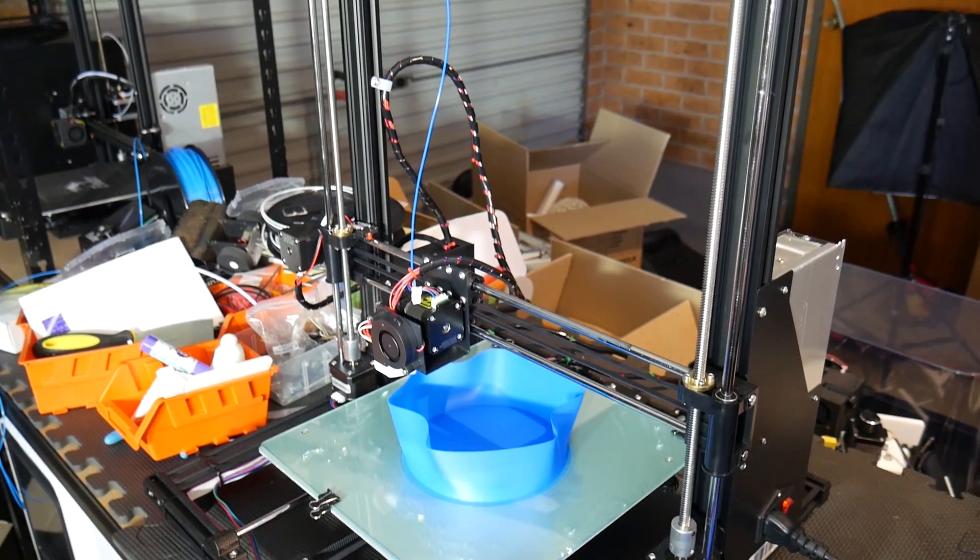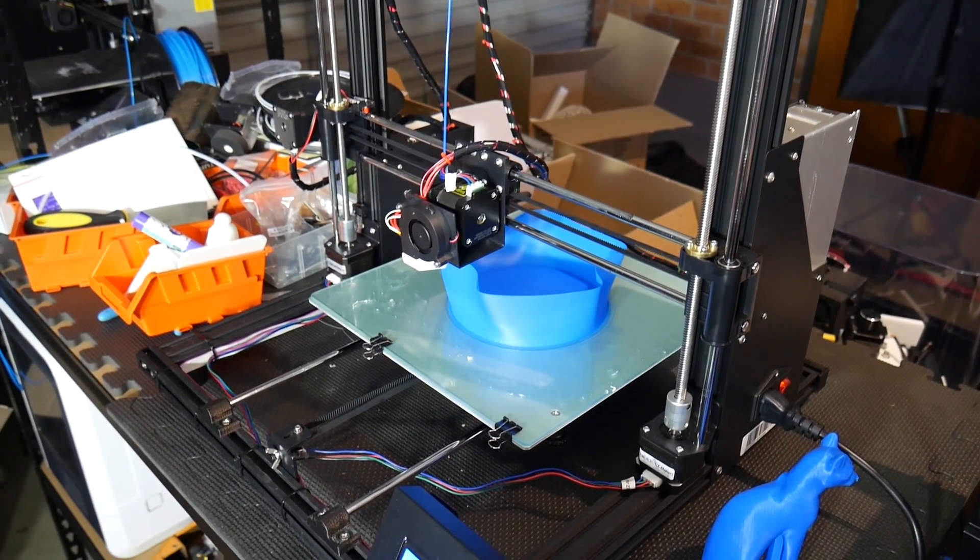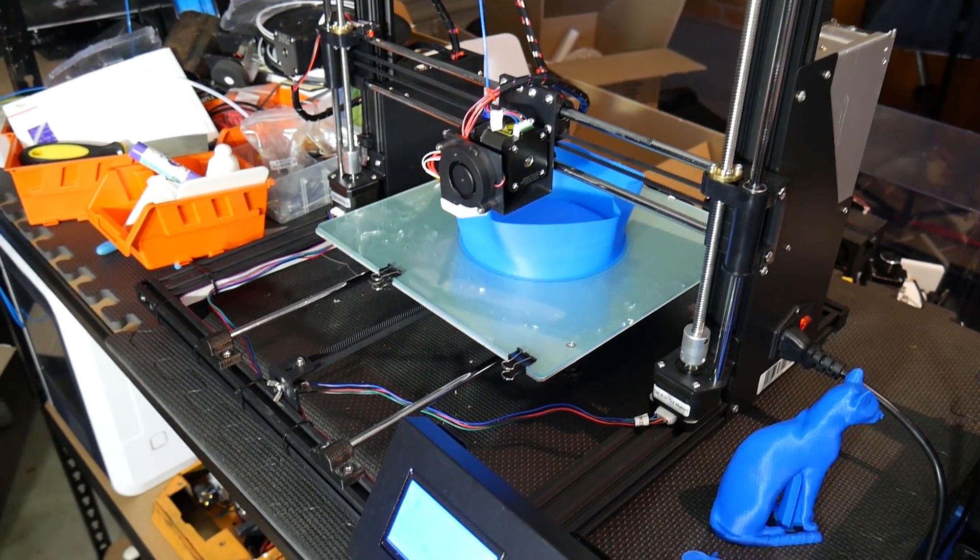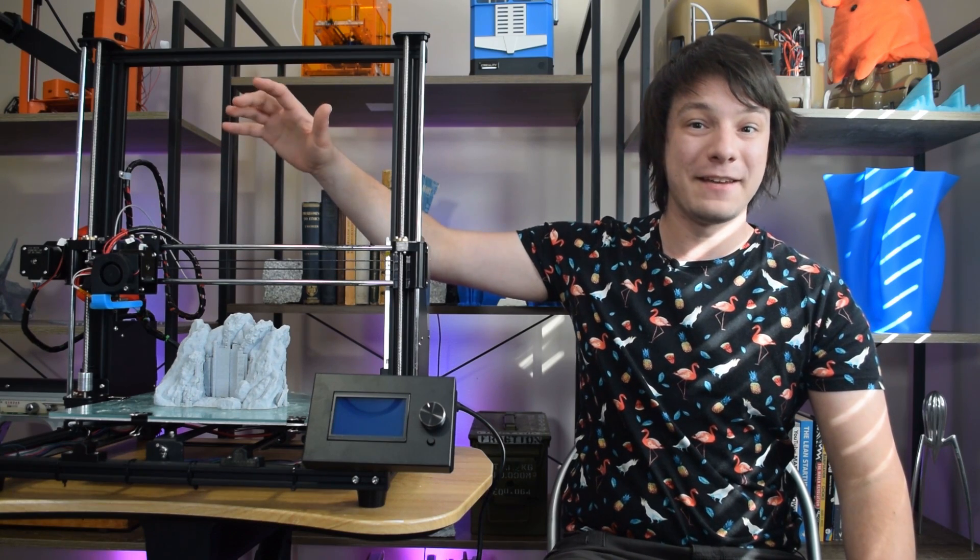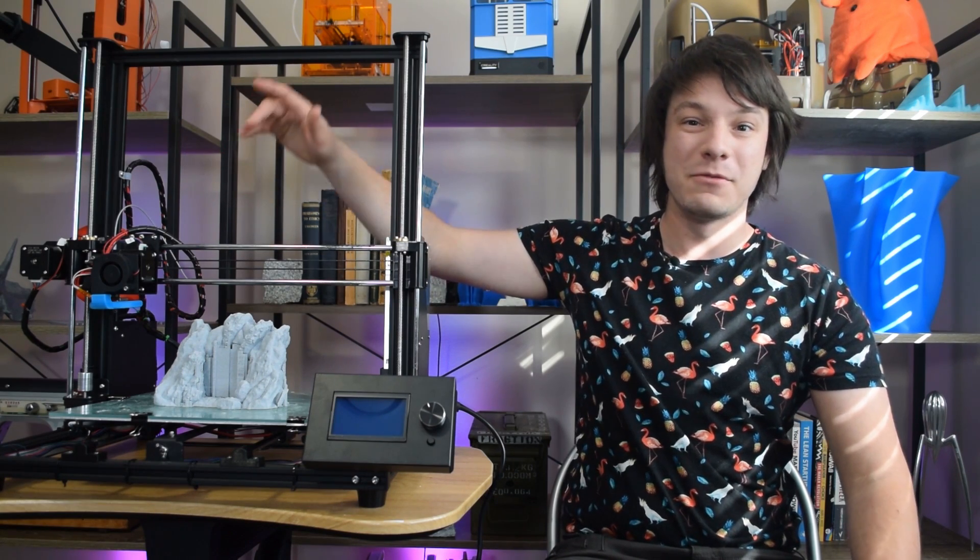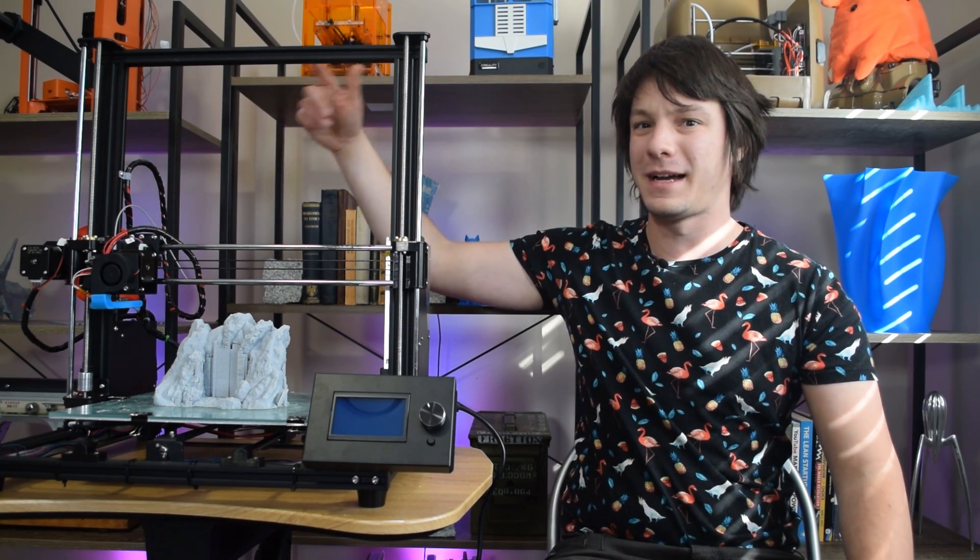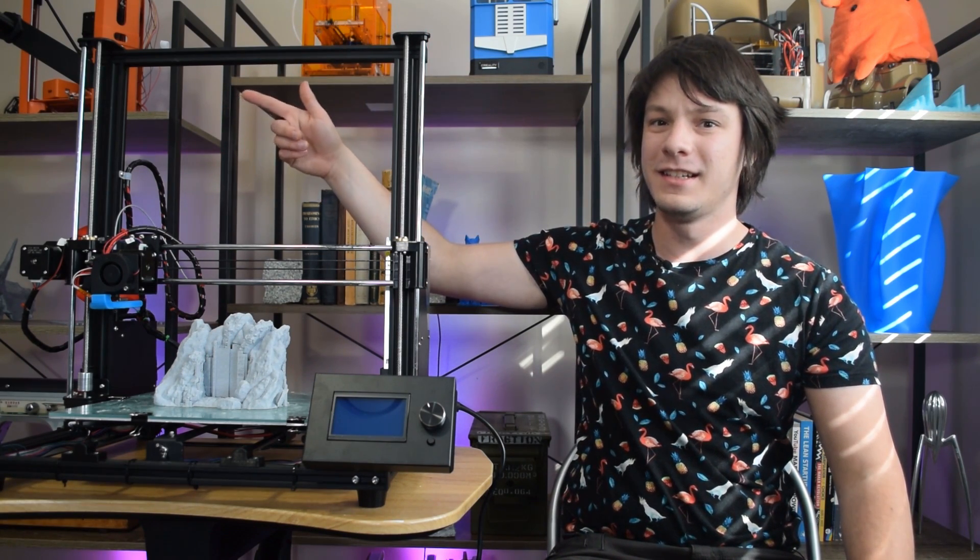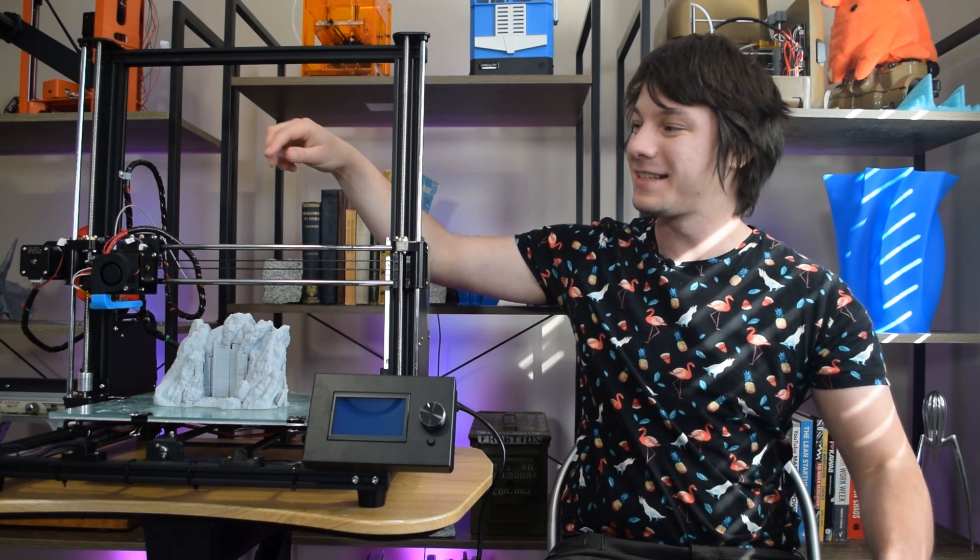but in the end this is the configuration I ended up with. I stuck the spool holder on the side with a little guide to guide it down to the extruder. The machine does actually come with a PTFE tube,